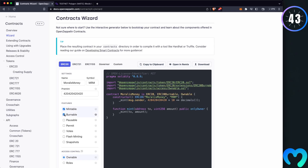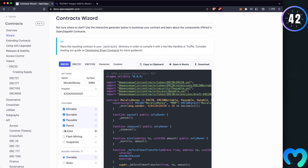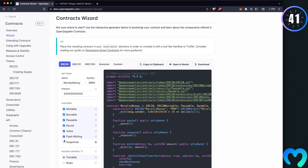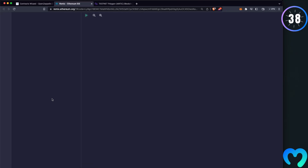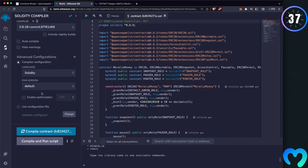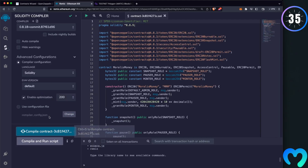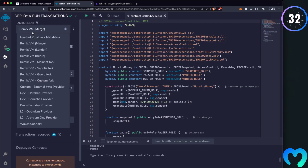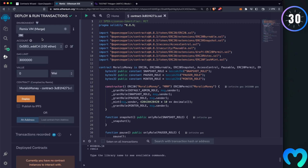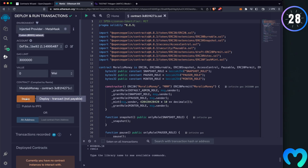Select all the boxes — don't ask questions, just do it. Then open Remix IDE and compile your project with optimization.